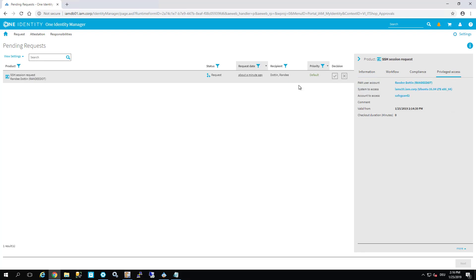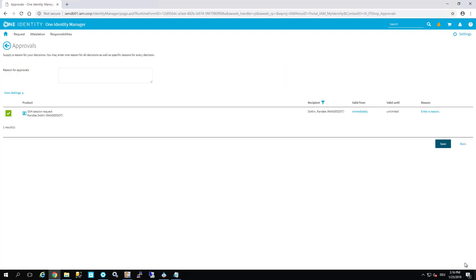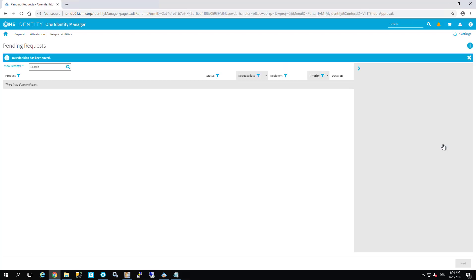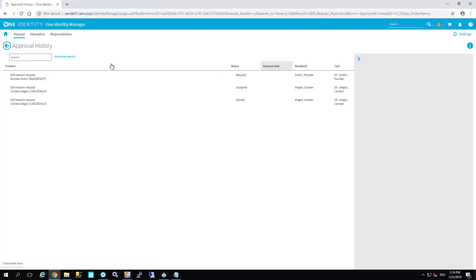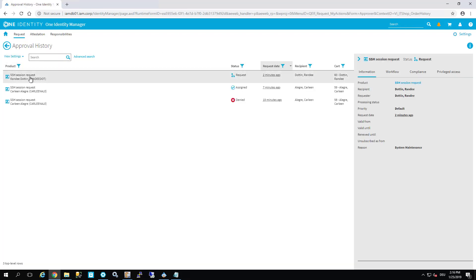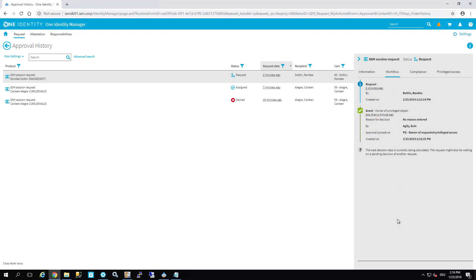We can have a look into the workflow - this is the first step compliance, privileged access governance. I approve this now. As we remember, in difference to the request history, I now have to use under My Actions the approval history.